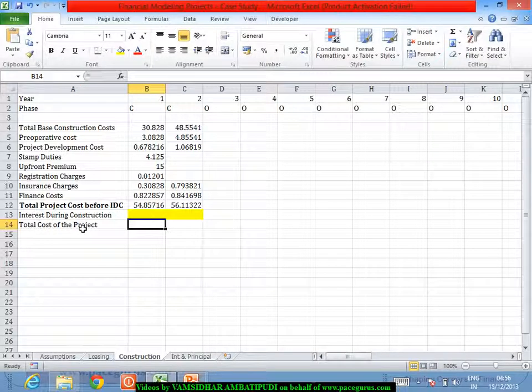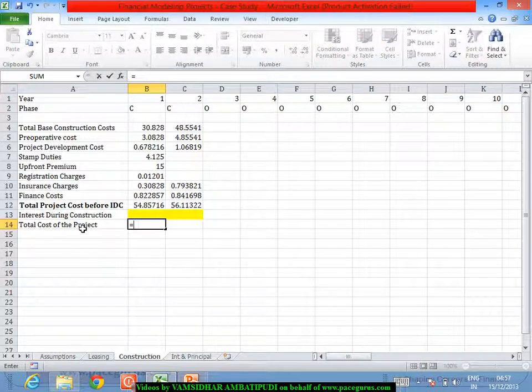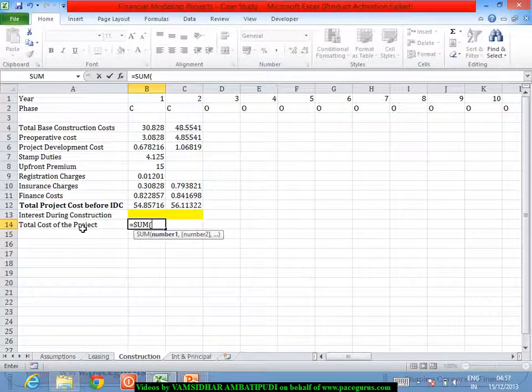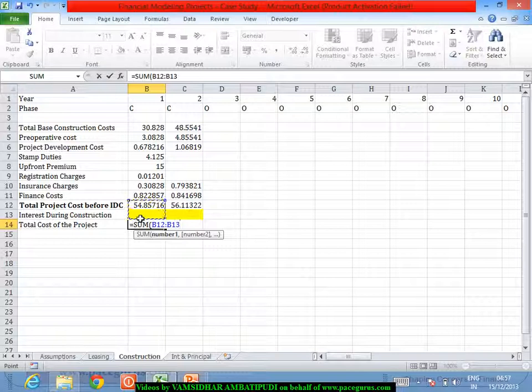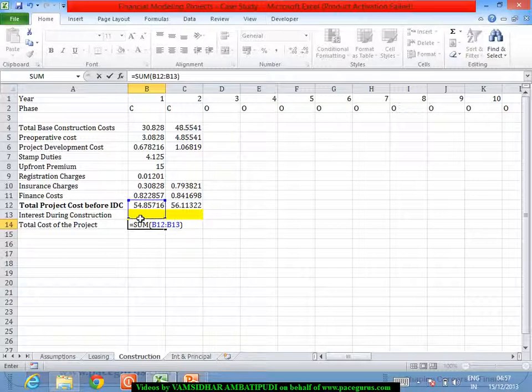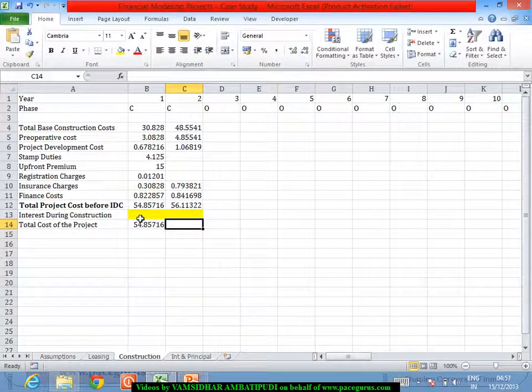Whatever are the numbers that I'm going to fill in there, I will do a simple summation of these two things. The interest during the construction period - this is the total cost of project including the interest during construction period.